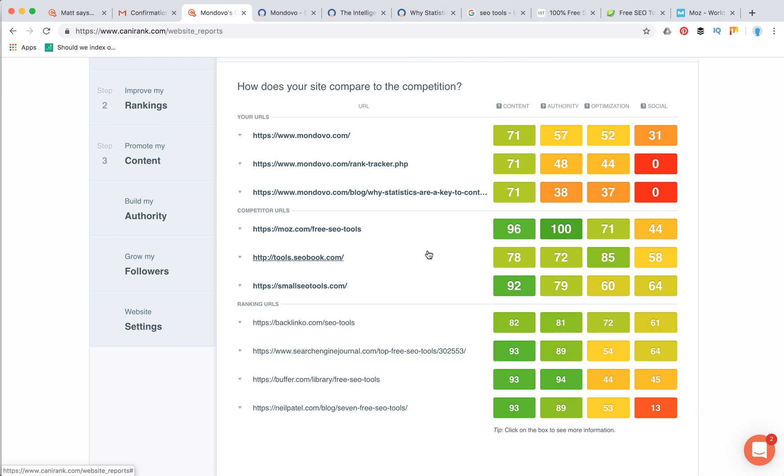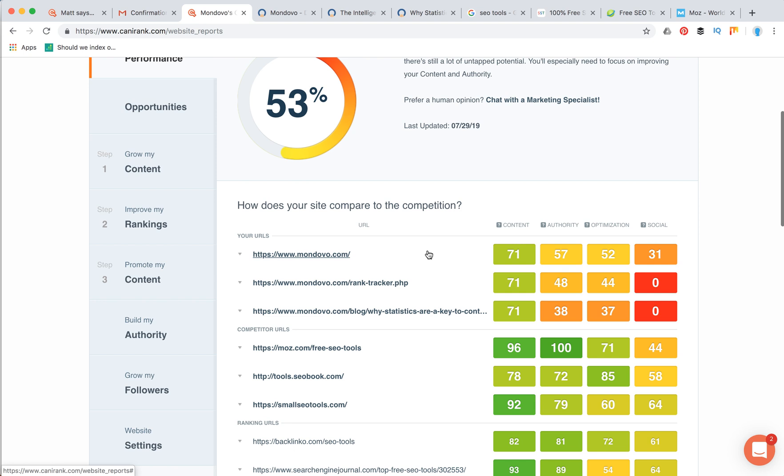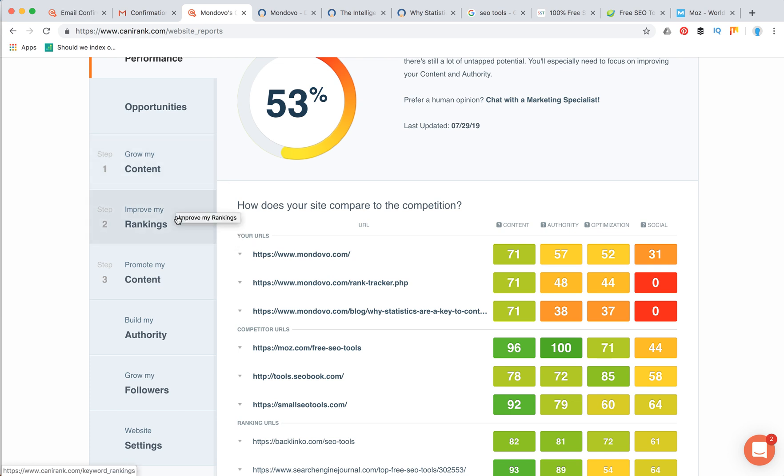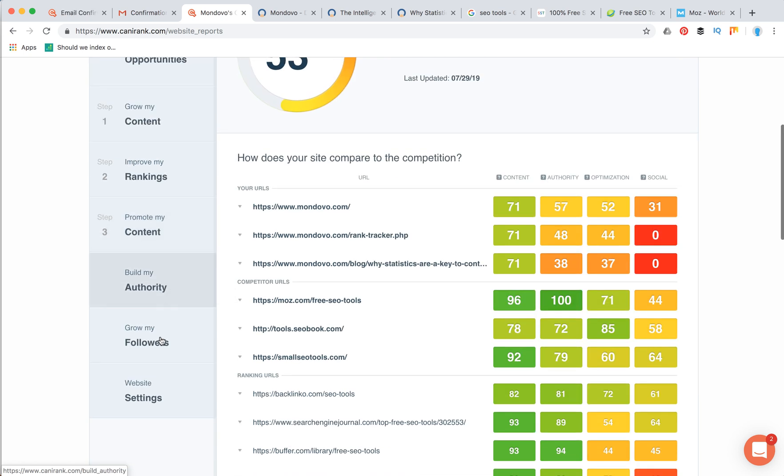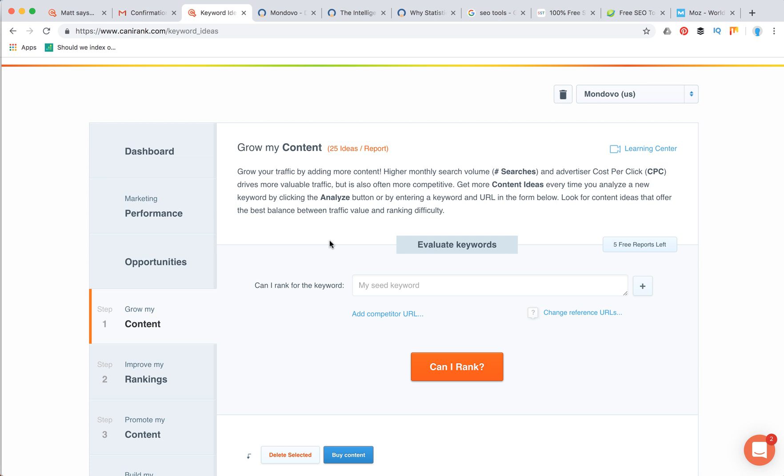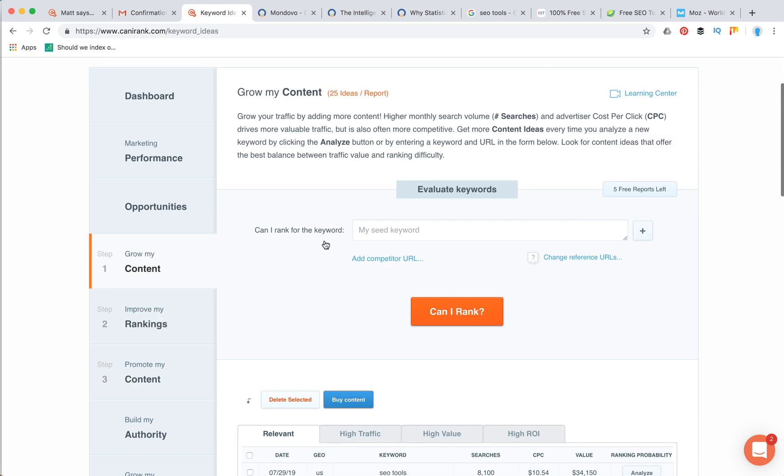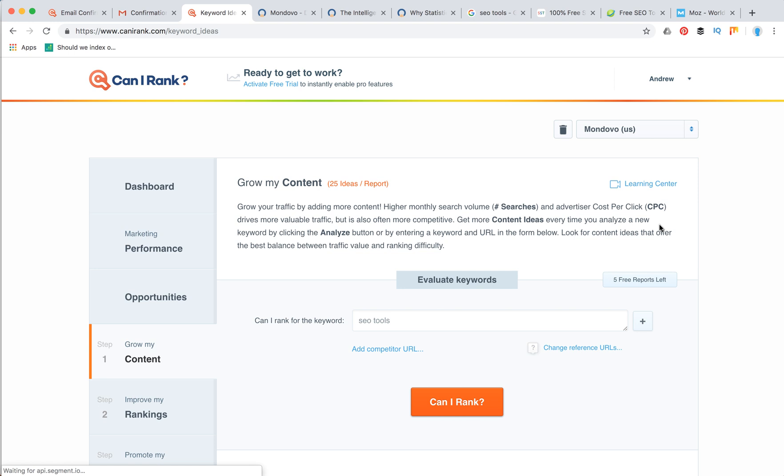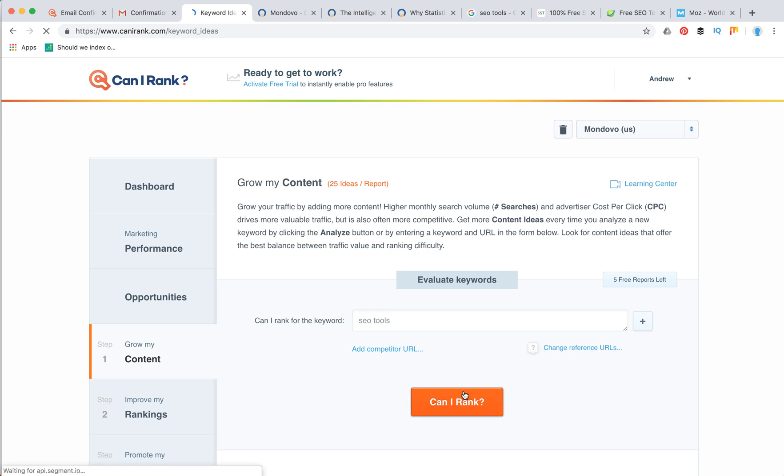It's also really nice, and then of course you can relate it to all these four categories. You can just go and select specific steps and strategy you need to do to grow your content, to improve your rankings, to promote your content, to build authority, grow followers, etc. For example, if you go to grow my content, you will see some relevant keywords to your website. Then you can just click analyze, and Can I Rank will generate a keyword report for you.